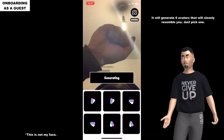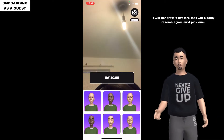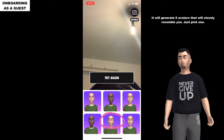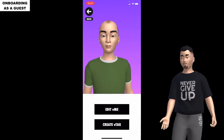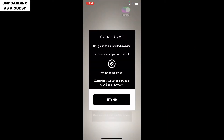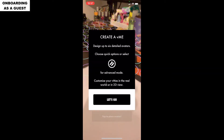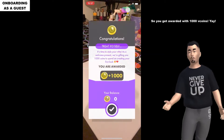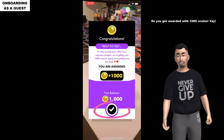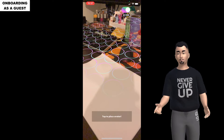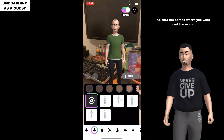Have your face in position and tap add your face. It will generate 6 avatars that are close to you - just pick one. Tap edit VME and then tap let's go. You get awarded 1000 V coins! Tap on the screen where you want to set the avatar.